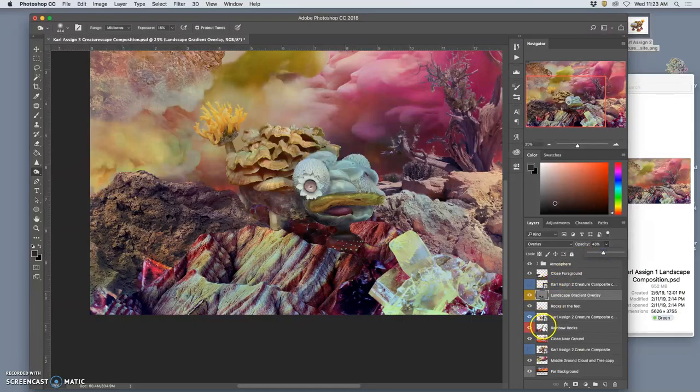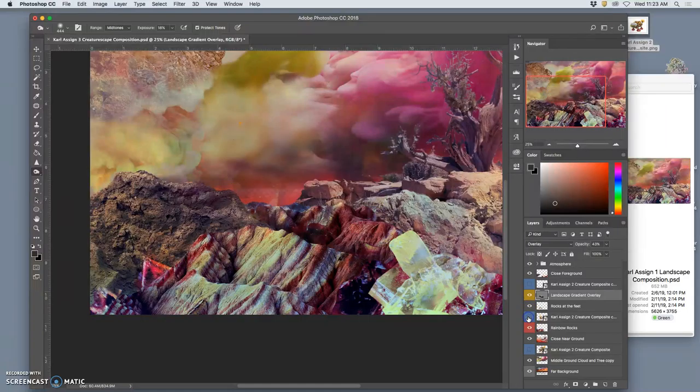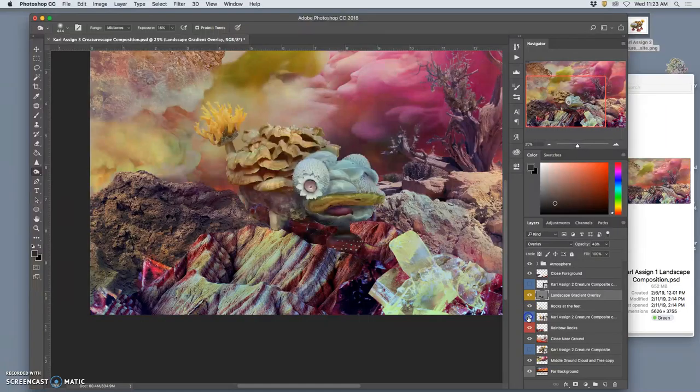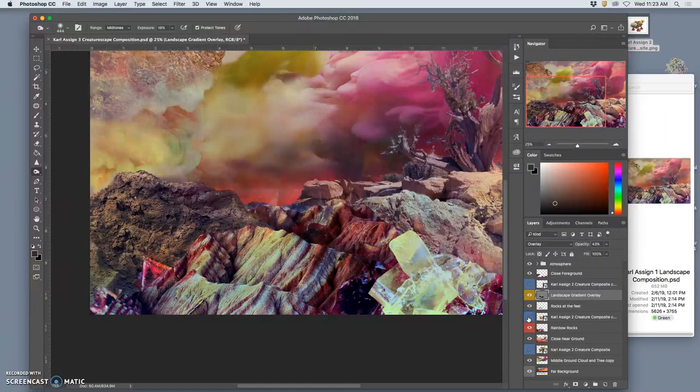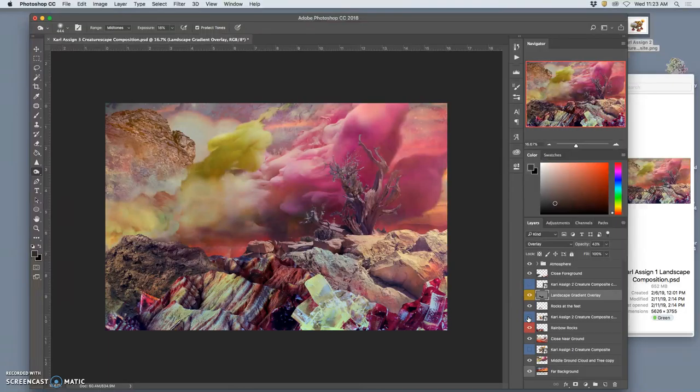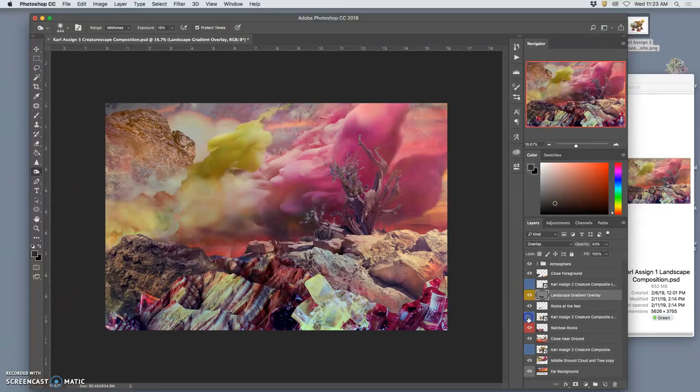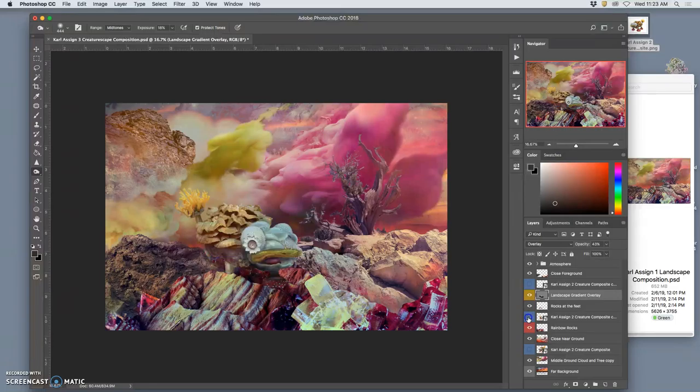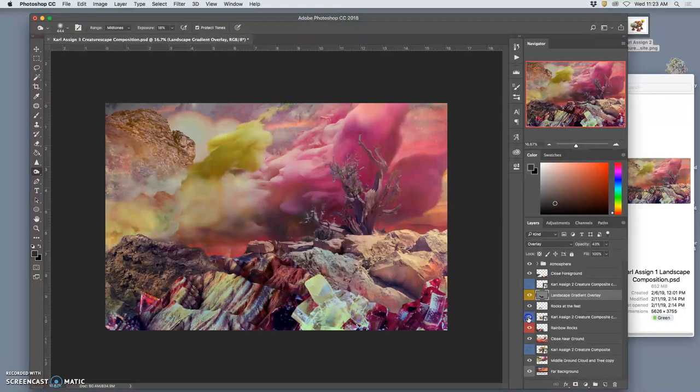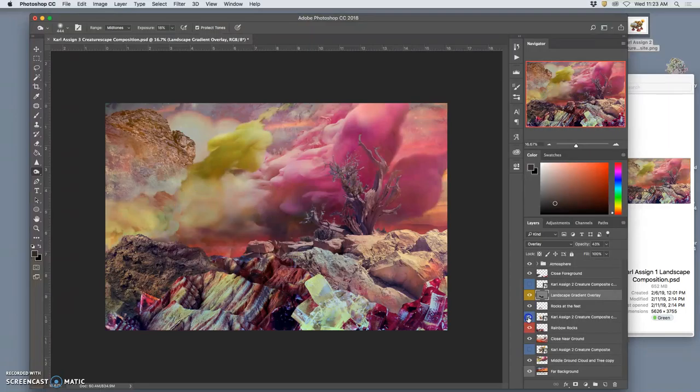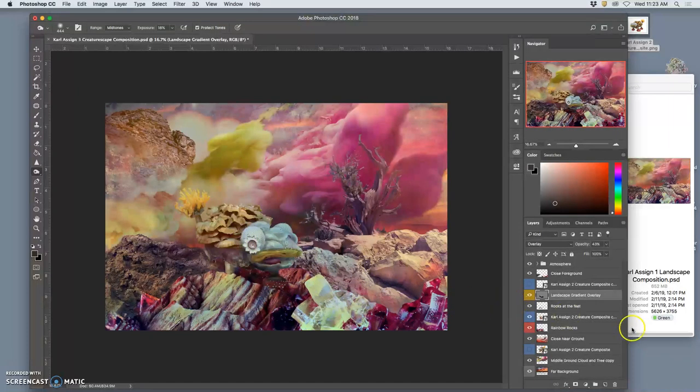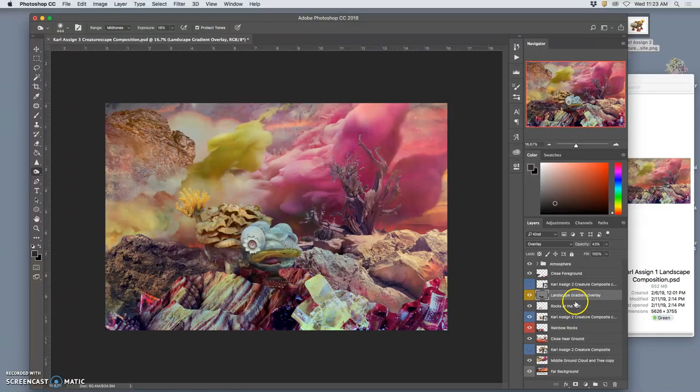So without ever changing my creature, always keeping it as a smart layer, I've done a lot to the setting to make a place for it. And even with my creature not there, that setting still makes sense. So now I am ready to change my creature. So what do I do? I save it.